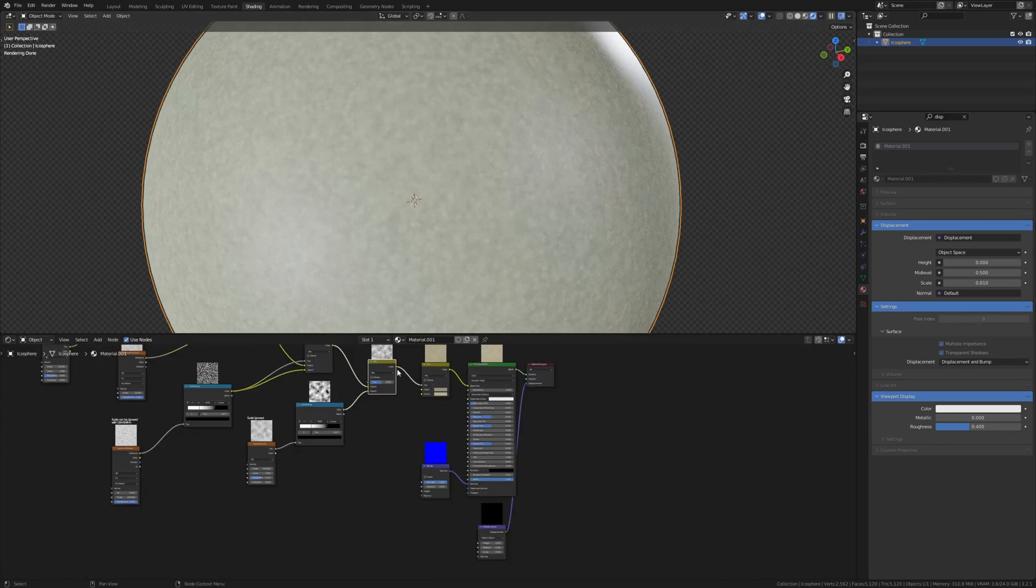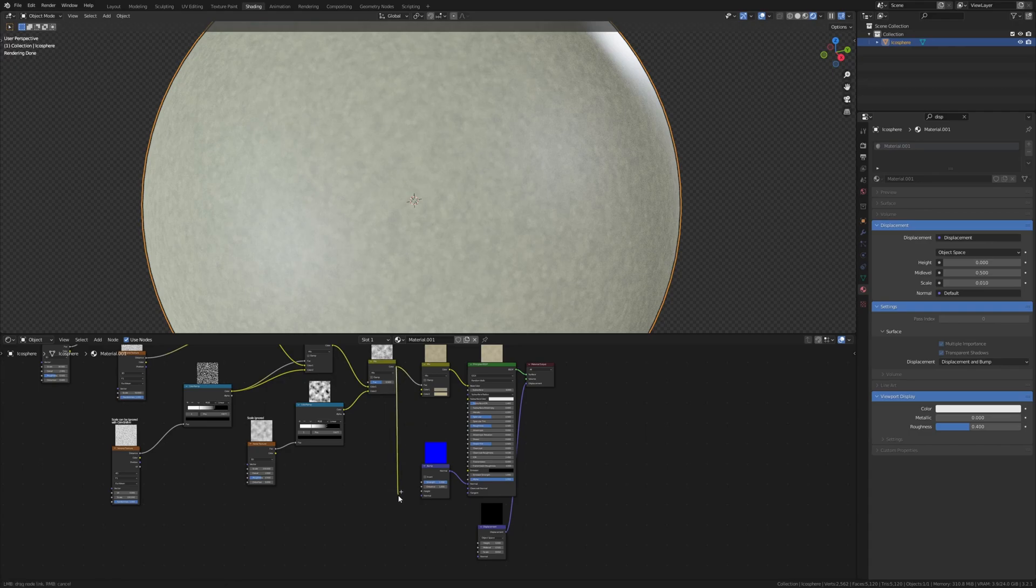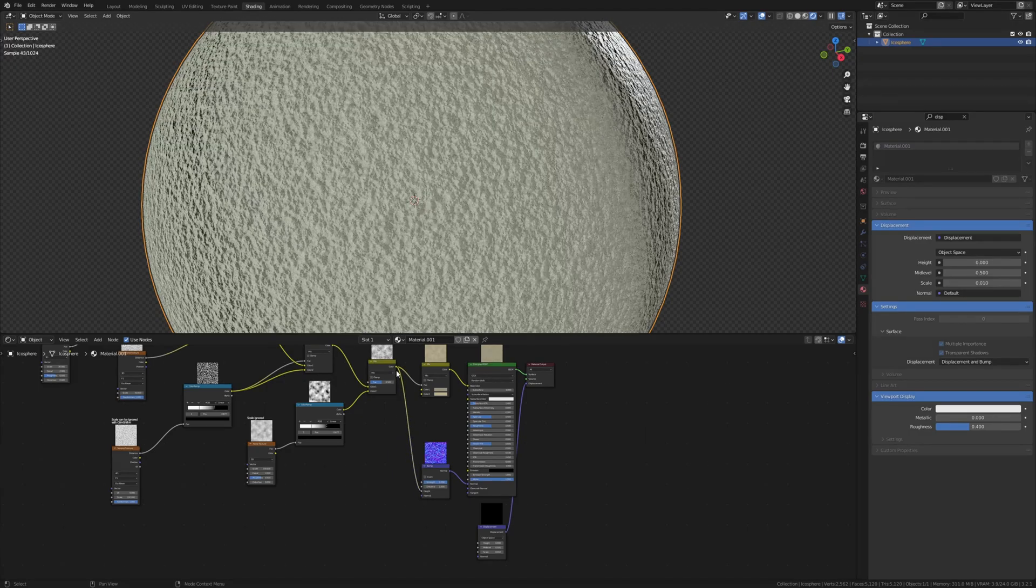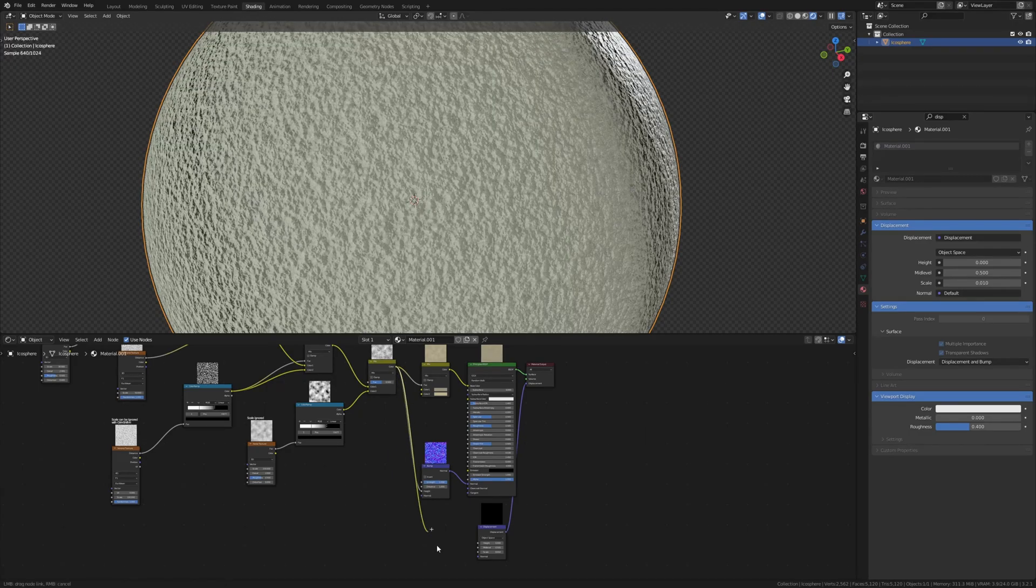One last thing that we need to do is to connect the color to the height for the bump and for the displacement.